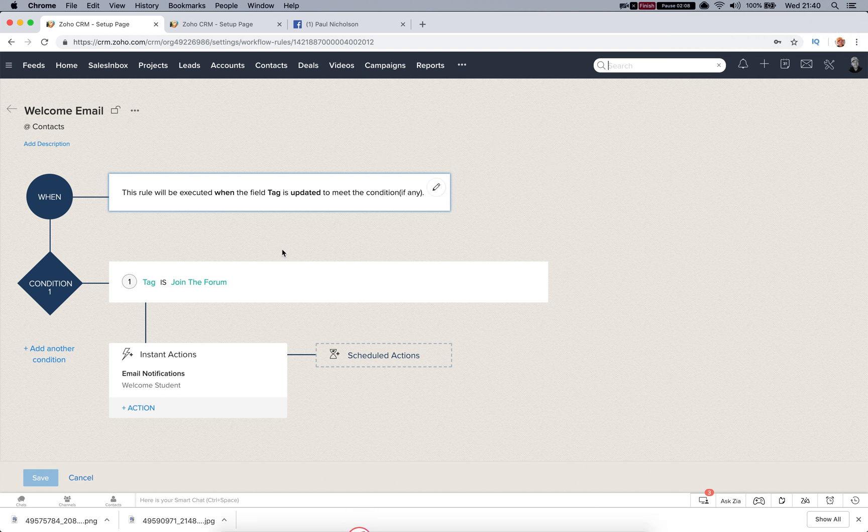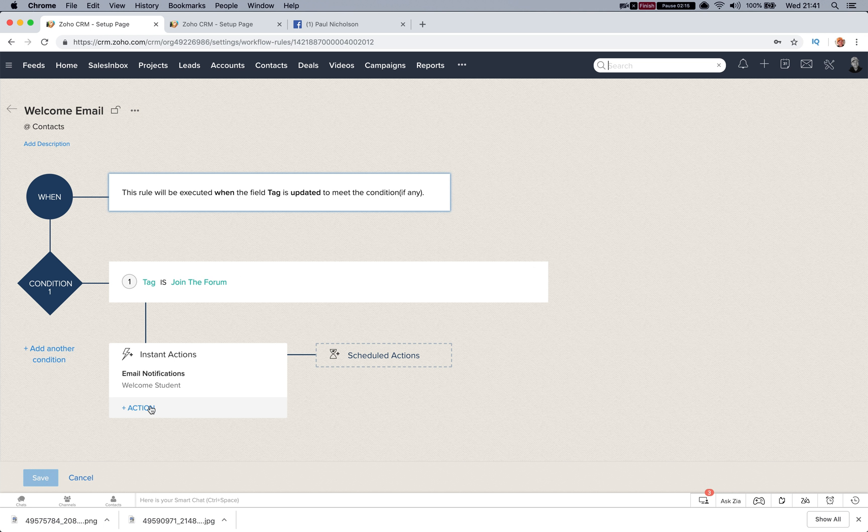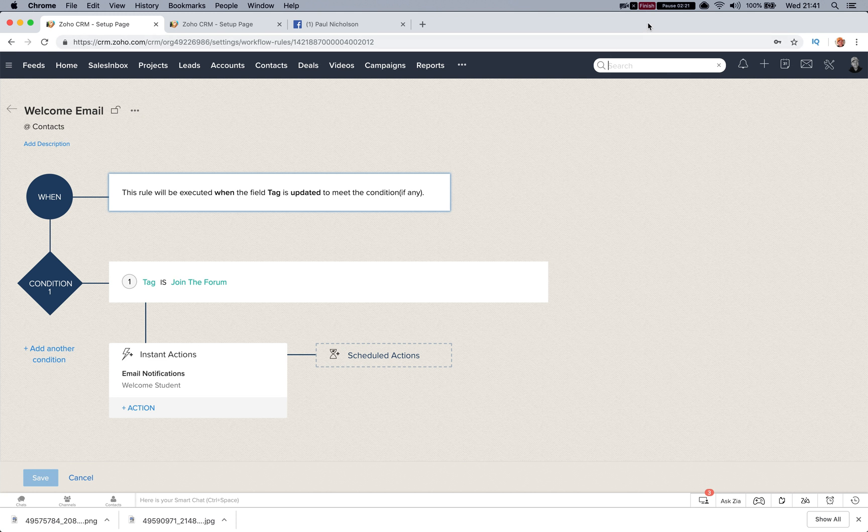Just create a workflow on a tag changing and then you can use it for your new customers as well, can't you? And then add your actions down here that you can edit and play with later. So hopefully that works.